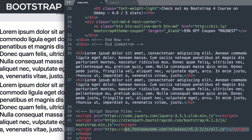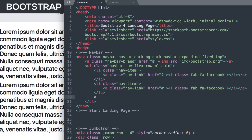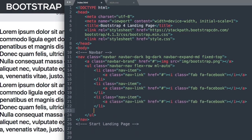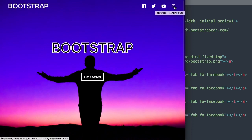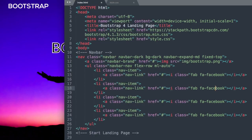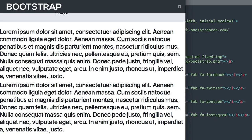Now let's add the rest of the social icons. To save time, I'll copy the list item and paste it three more times, then change Facebook to Twitter, YouTube, and Instagram. Note that Font Awesome sometimes has multiple icon variants per social media outlet, so make sure to check that out. There we have all four icons.